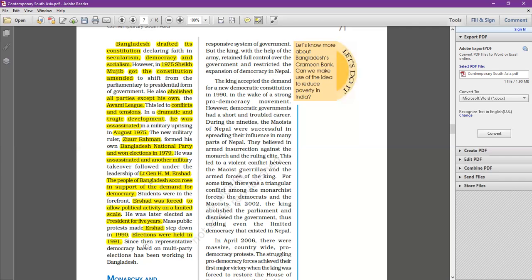Since 1991, there has been democracy in Bangladesh. There are two major parties: Bangladesh National Party (BNP) and the Awami League. Khalida Zia, the wife of the assassinated Zia ur Rahman who founded the BNP, leads the Bangladesh National Party — the main opposition party in Bangladesh.